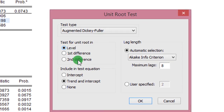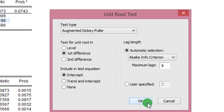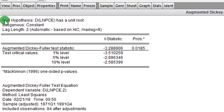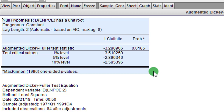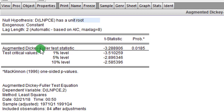Having confirmed that log PCE is non-stationary in levels, I now take the first difference. I click on Intercept for the first difference, leave AIC with a maximum of 8 lags, and click OK. In the upper part of the table, the null hypothesis is now that the difference of log PCE has a unit root. The ADF test statistic is -3.28, whose absolute value is higher than the 5% critical value. Therefore I reject the null hypothesis that the first difference of log PCE has a unit root — the series is now stationary.